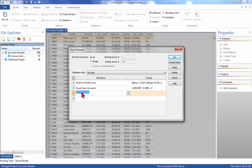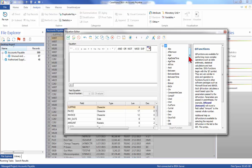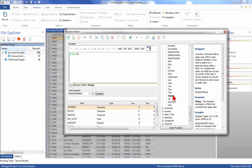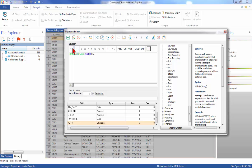Next, we will check for payments authorized by manager HMV. Change the file name to Authorized by HMV. Click the Equation Editor button and extract all payments authorized by HMV using the following equation: the @Upper function and the @Strip function with the AUTH field as the property within the Strip function. Outside the function, add the equals sign and put the authorizer HMV in quotes. Once the equation has been entered, check the syntax and exit by clicking the Validate and Exit button. Do not run the extractions yet.